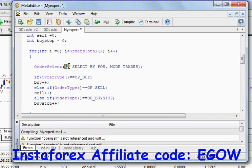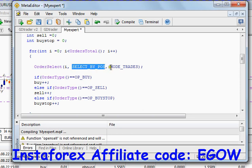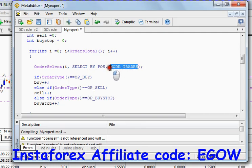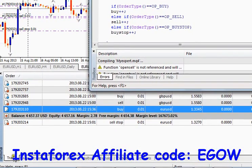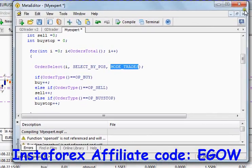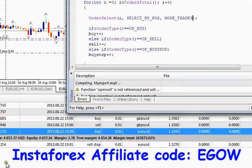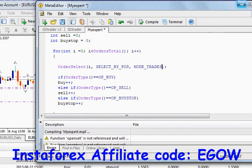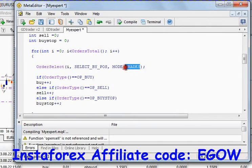If I want to select the second order, I write 1 in it, because the second order is at index number 1. The second argument it takes is SELECT_BY_POSITION, and the third argument is MODE_TRADES, which selects the orders that are in the trade window right here. If I wanted to select an order from the account history, I have to write MODE_HISTORY like that.